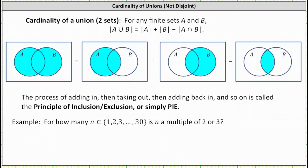Welcome to a lesson on the cardinality of a union of two sets. Remember, the cardinality of a set is the number of elements in a set.